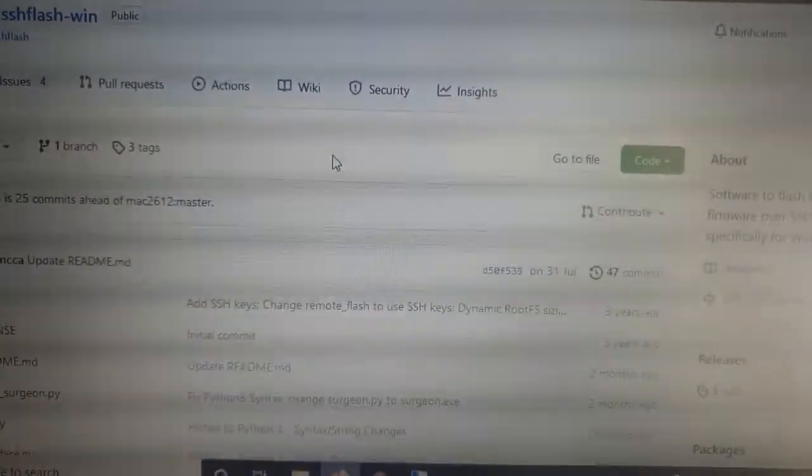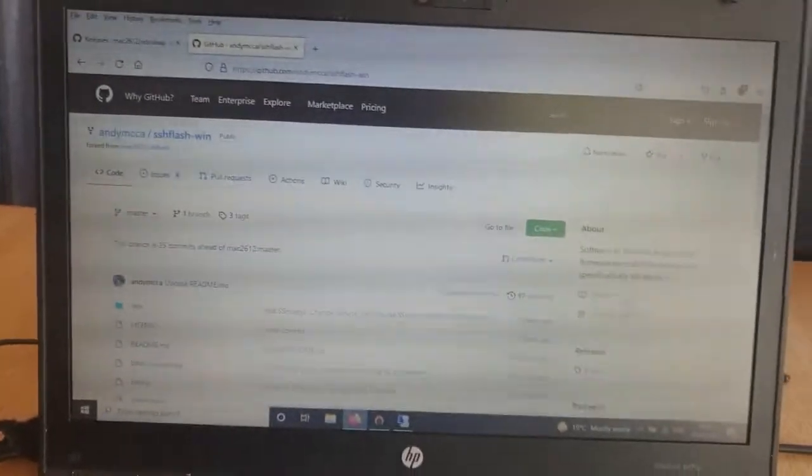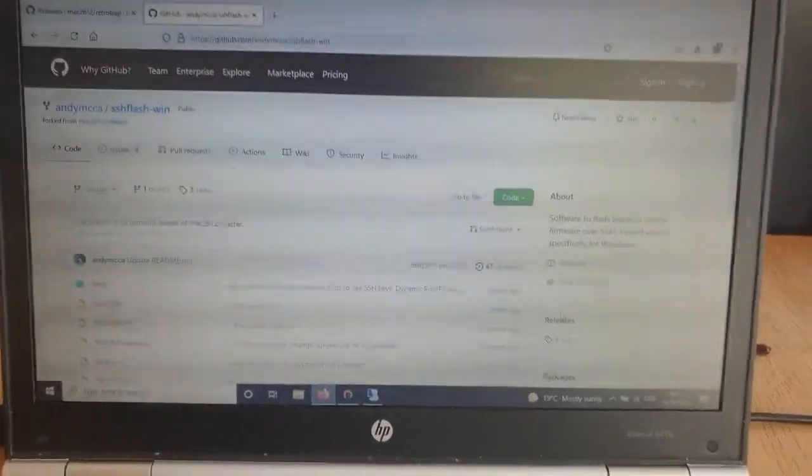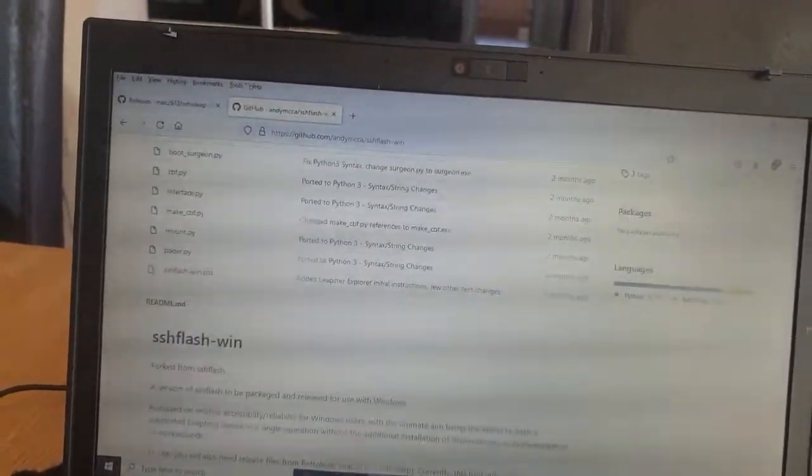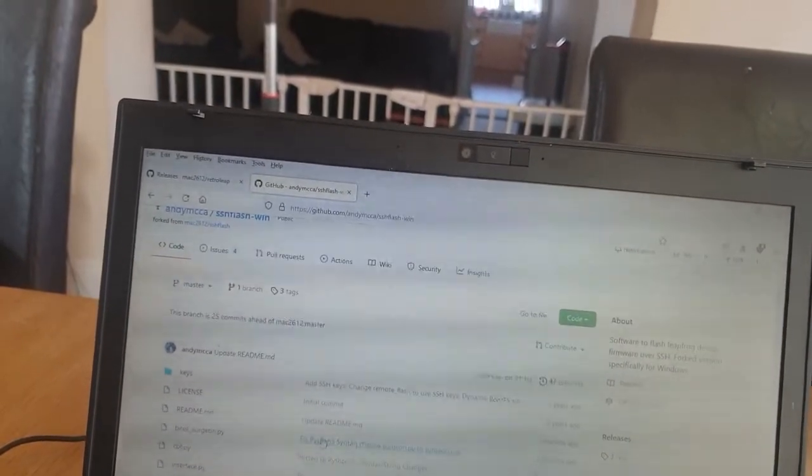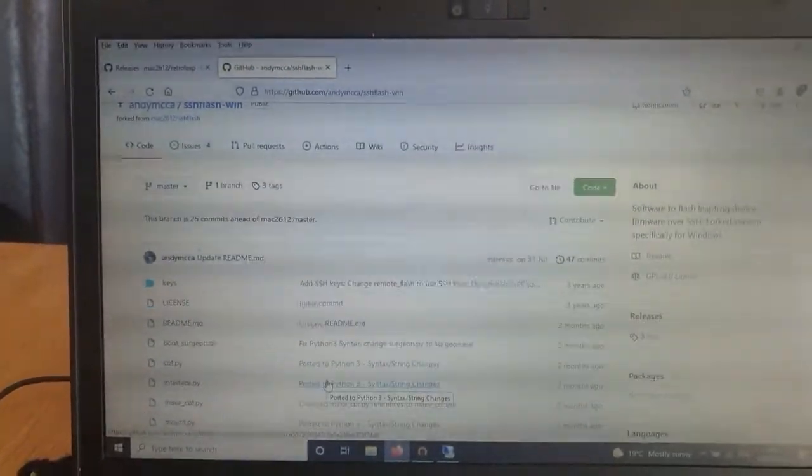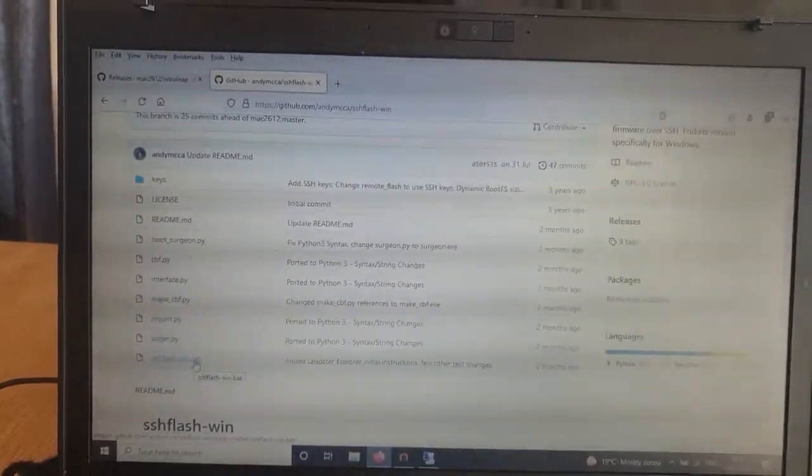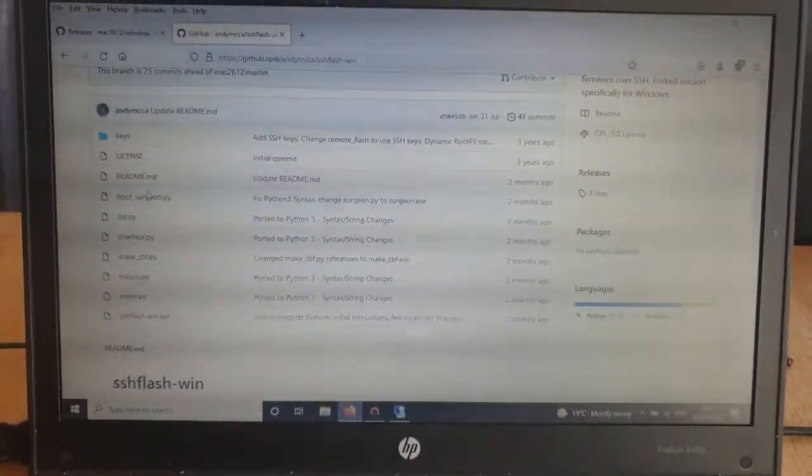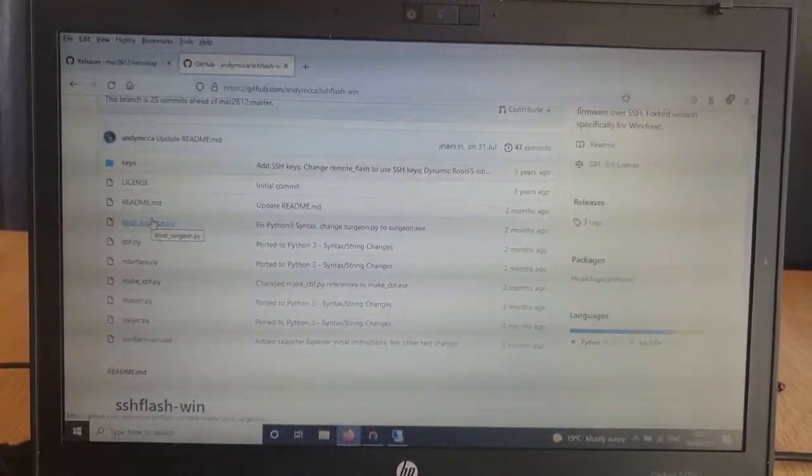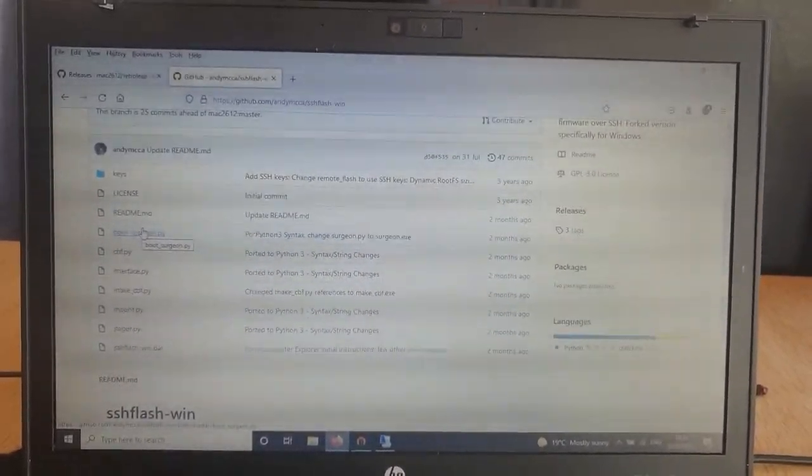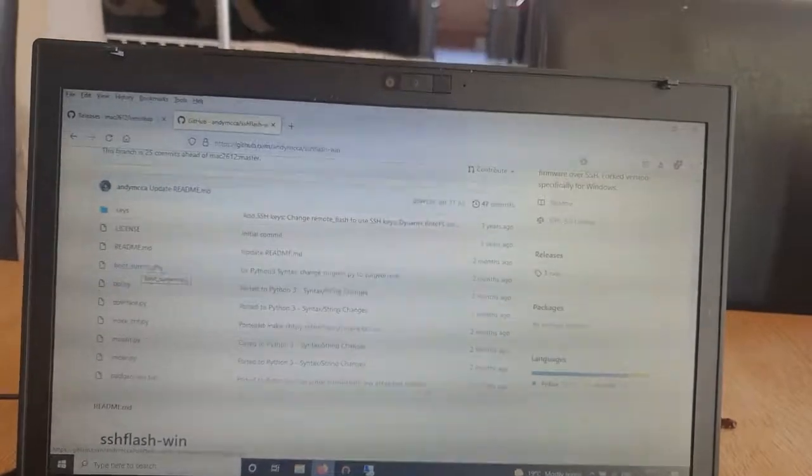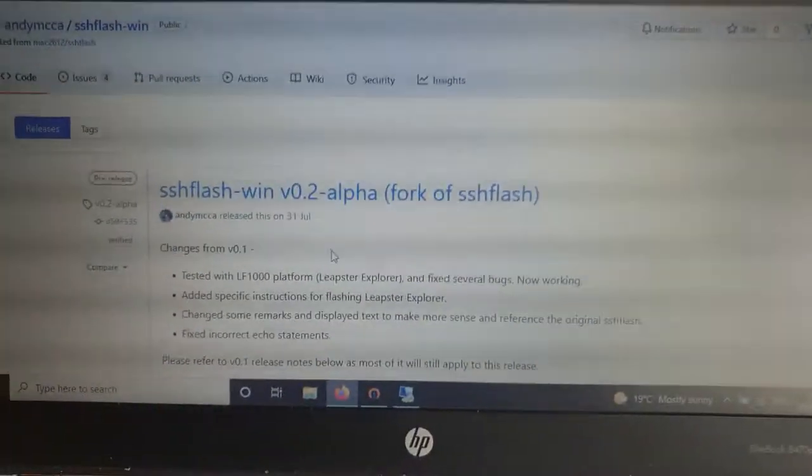My fork here is really specifically for Windows. All I've done is build the Python files into Windows executables and I've ported the shell scripts, which are specifically for Linux, to be Windows batch files instead.